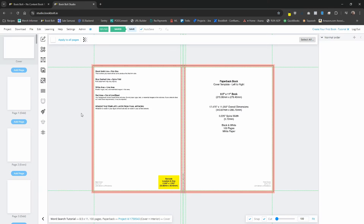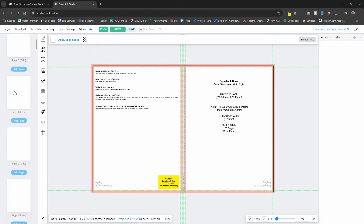The first thing you want to do is get into the BookBolt Studio and create your first project. I have an 8.5 by 11 project started — it's 100 pages, paperback, with the cover and interior. Here we can see the cover, and we have all the pages in the left menu. Now let's start with the standard word search puzzle.